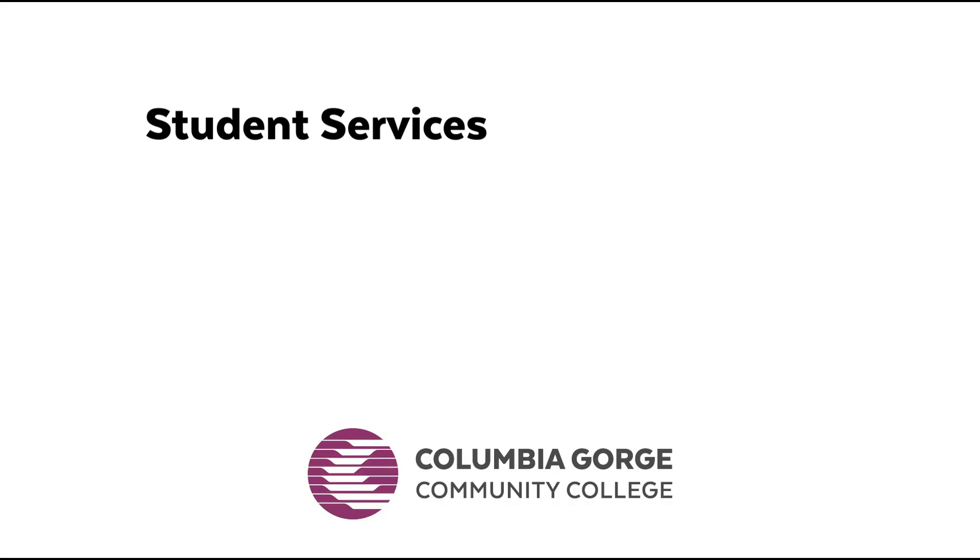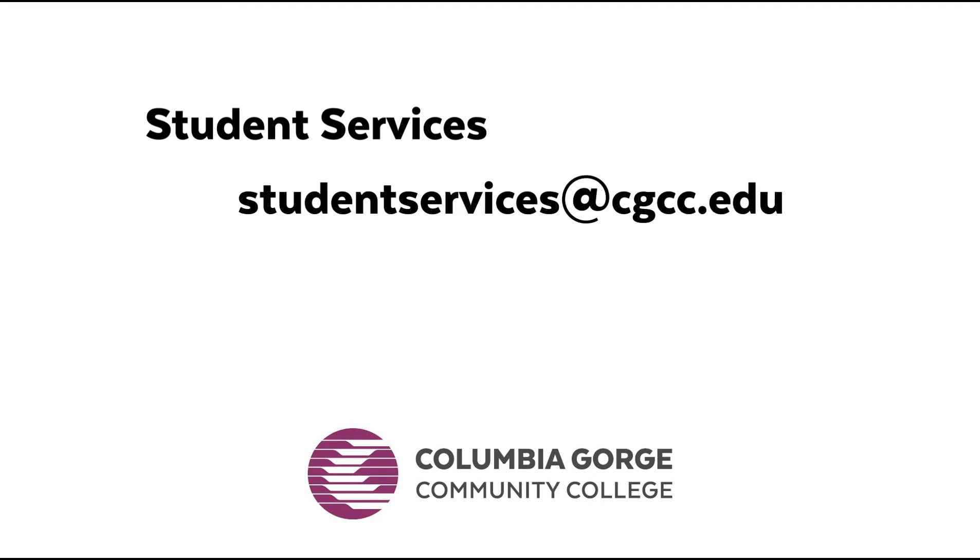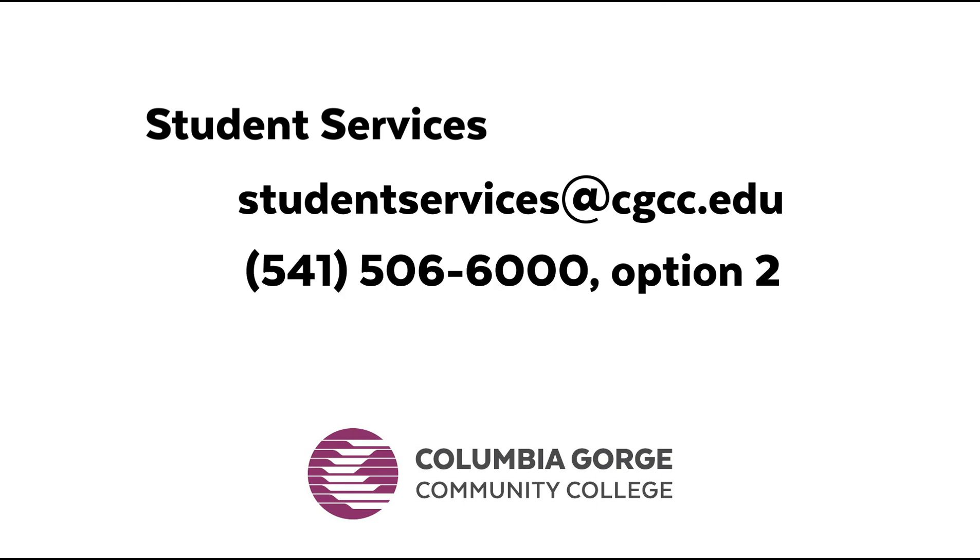If you're still having trouble, contact student services. You can reach them at studentservices@cgcc.edu or by calling 541-506-6000, option 2.